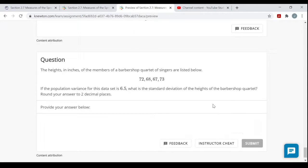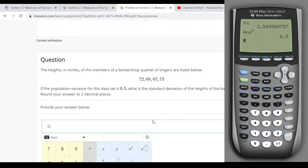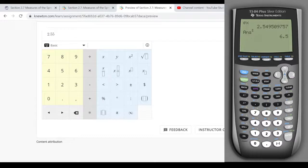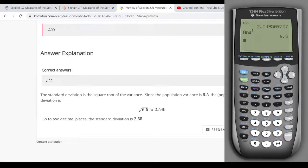The population variance is 6.5. If the variance is 6.5, what is the population standard deviation to two decimal places? We already have σx from the calculator: √6.5 ≈ 2.549, which rounds to 2.55. Always pay attention: sample or population? That determines which formula and which calculator output (Sx vs. σx) you should use.